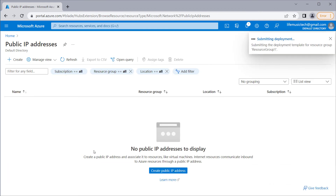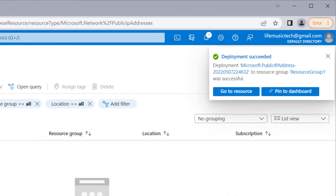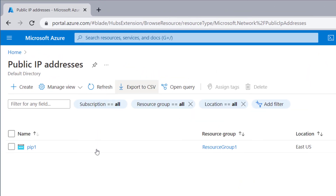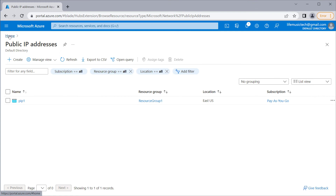I'll wait for the deployment to complete. The deployment is now finished. Back in the public IP addresses window, you can see the new public IP address listed as PIP1. Let me show you how to assign it to a resource.